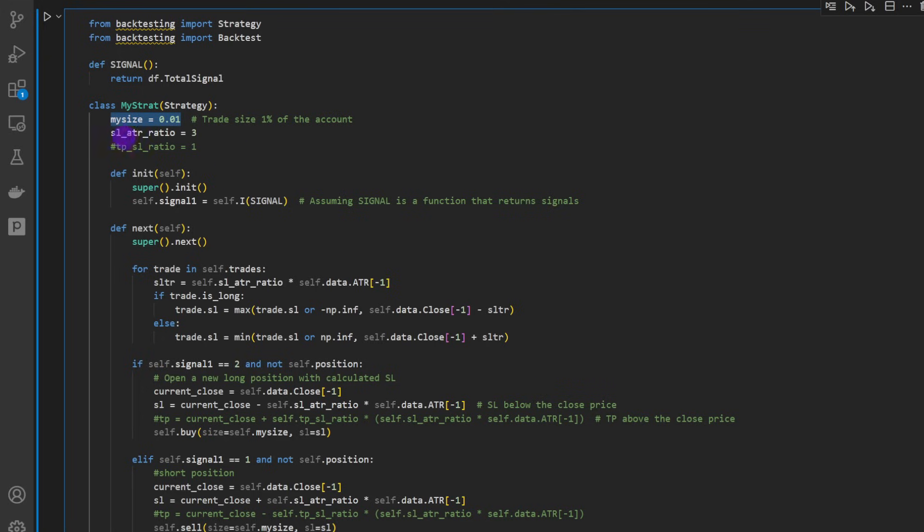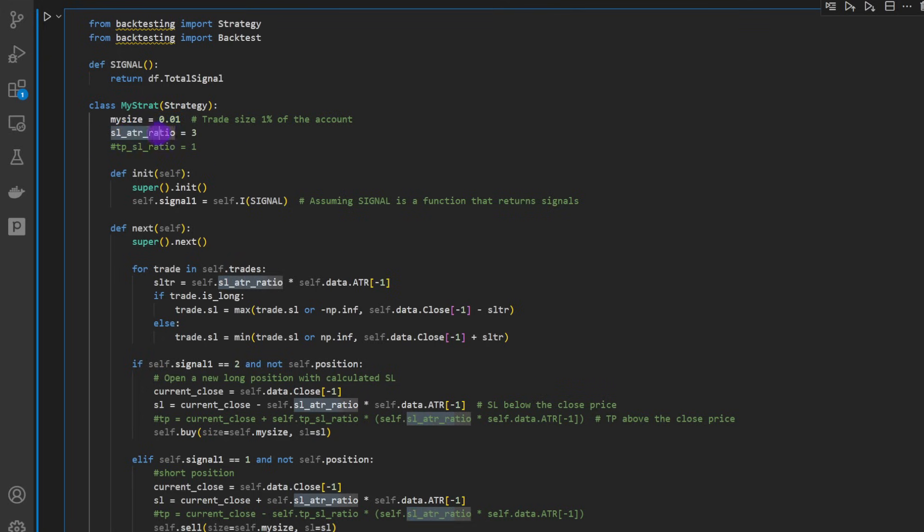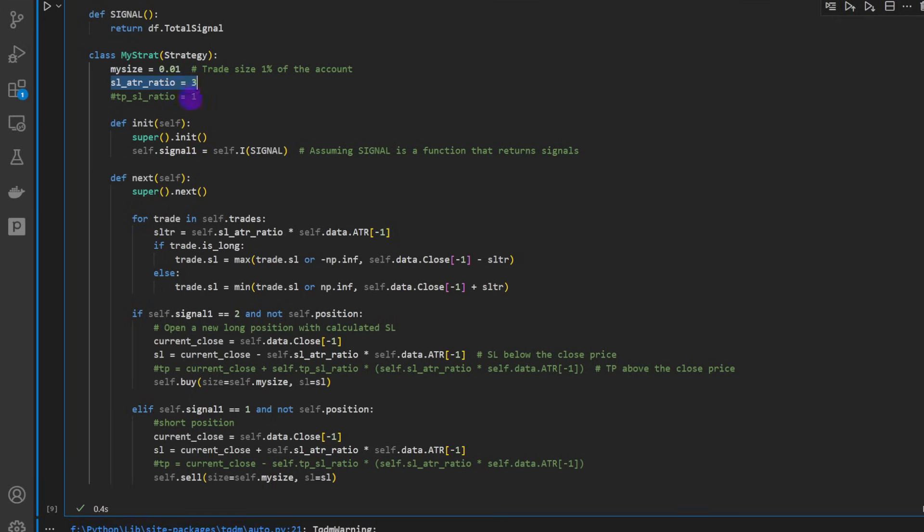The size for now is 0.01 - and that's one percent of the current account as we have mentioned. Then we have the ratio_stop_loss_atr_ratio - that's the ratio with which we're going to multiply the ATR in order to compute the stop loss distance. So we're starting with 3 but we can optimize it later on.